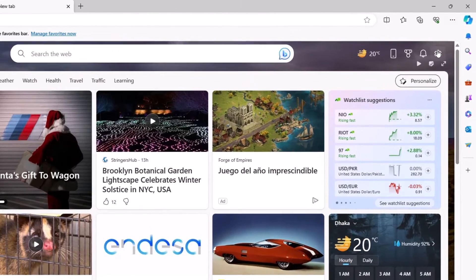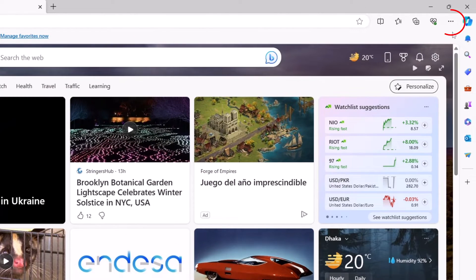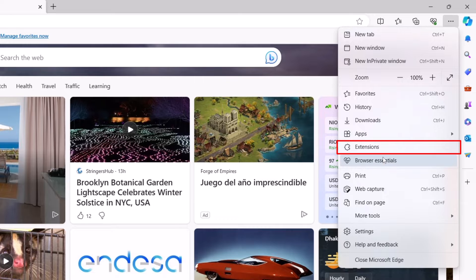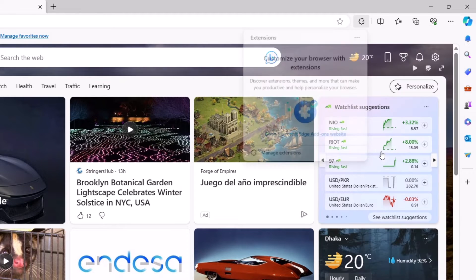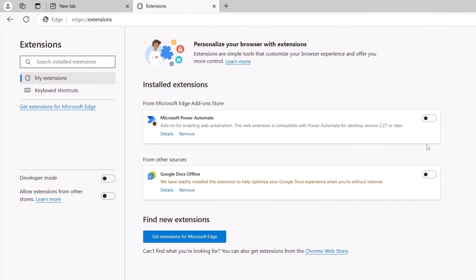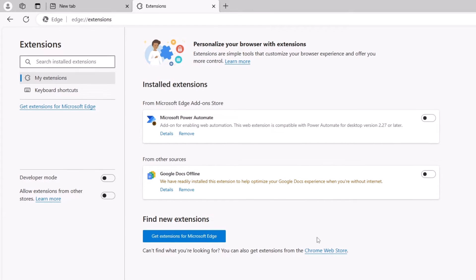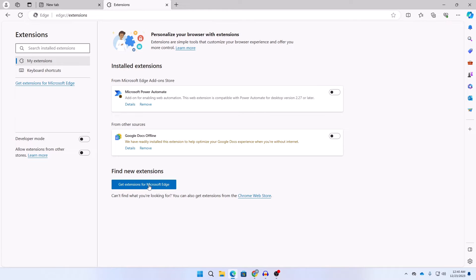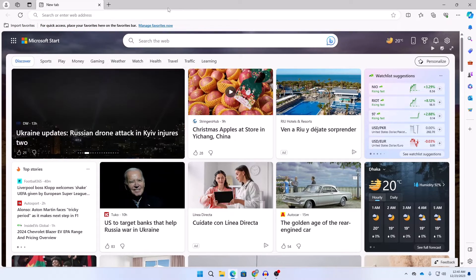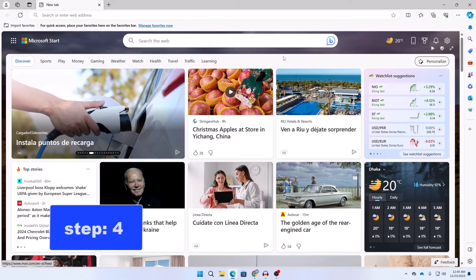In step three, we will remove unwanted extensions. Click on the three-dot icon at the top, scroll down, and click on the Extensions tab. Then click on Manage Extensions. You can see the extensions installed — I would suggest you remove any unwanted extensions. Click the Remove button next to any extension you want to remove, and check if it solved your problem.